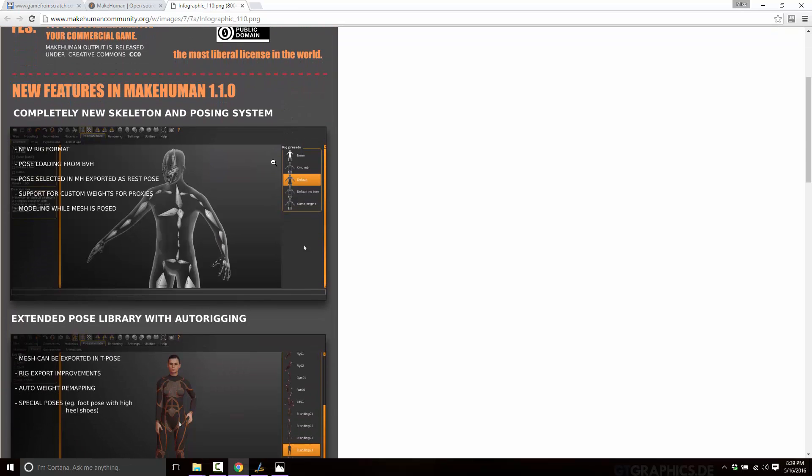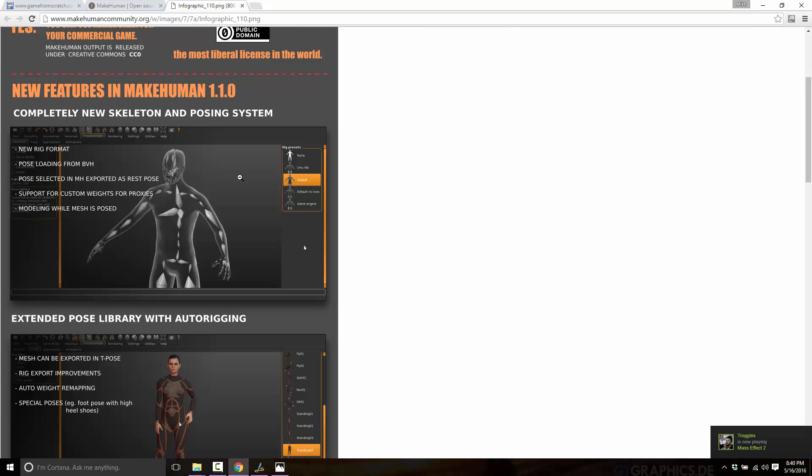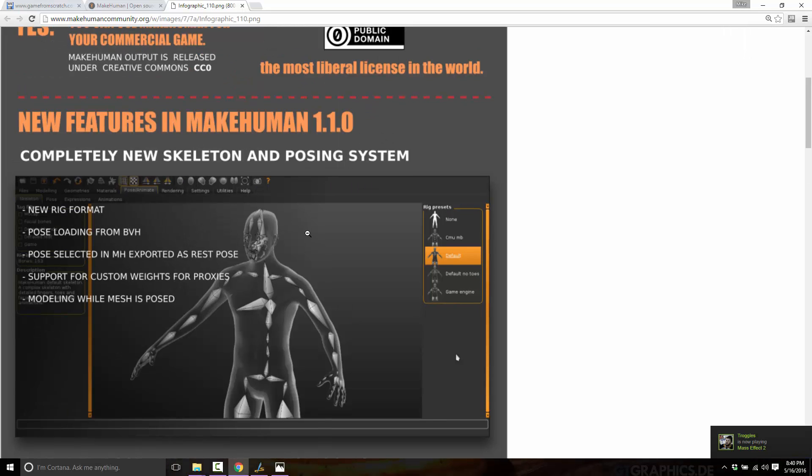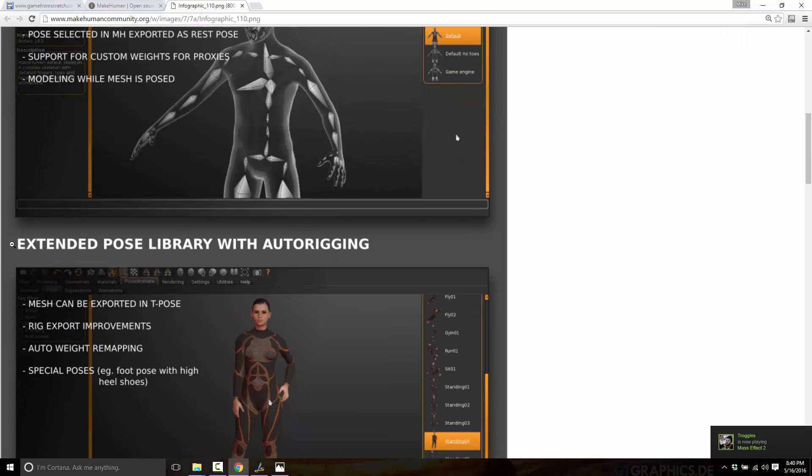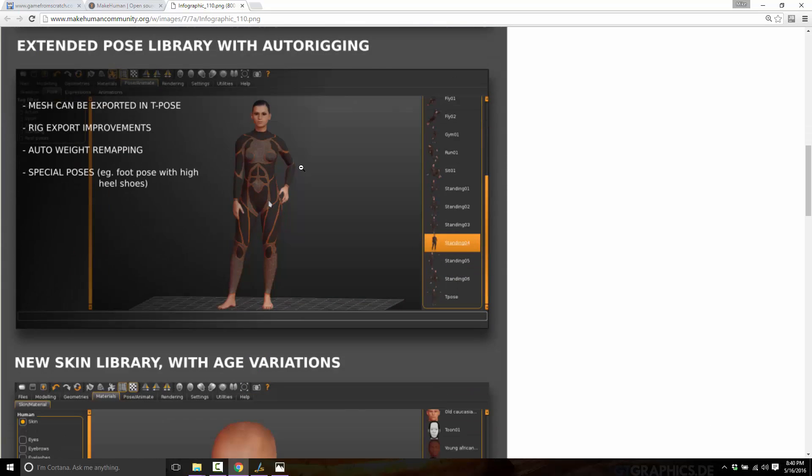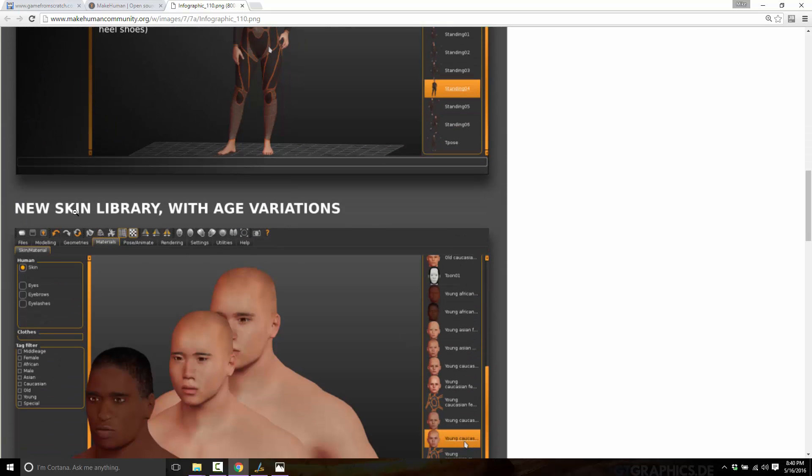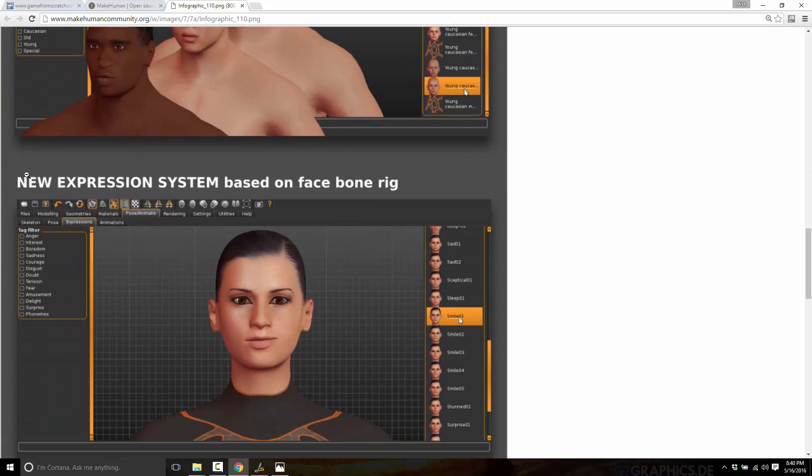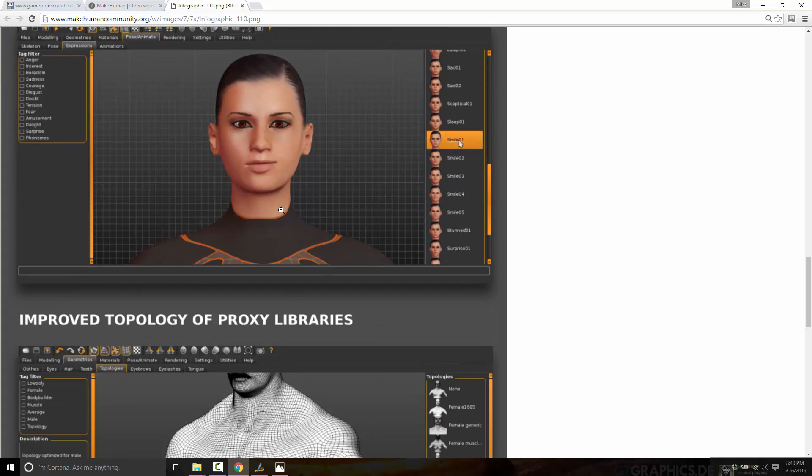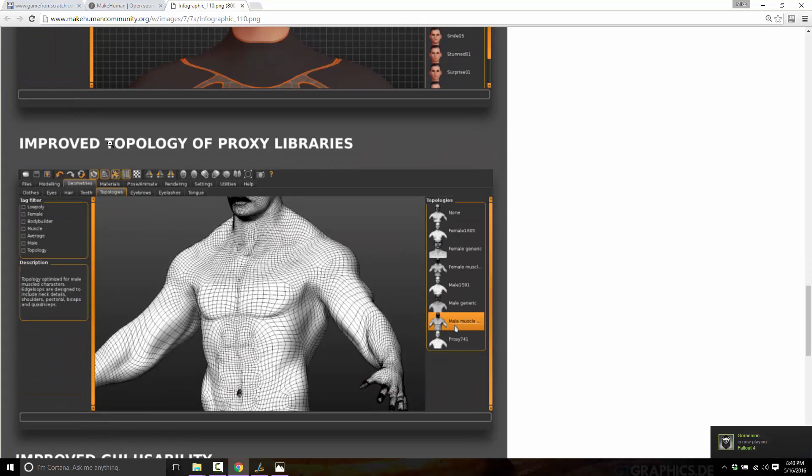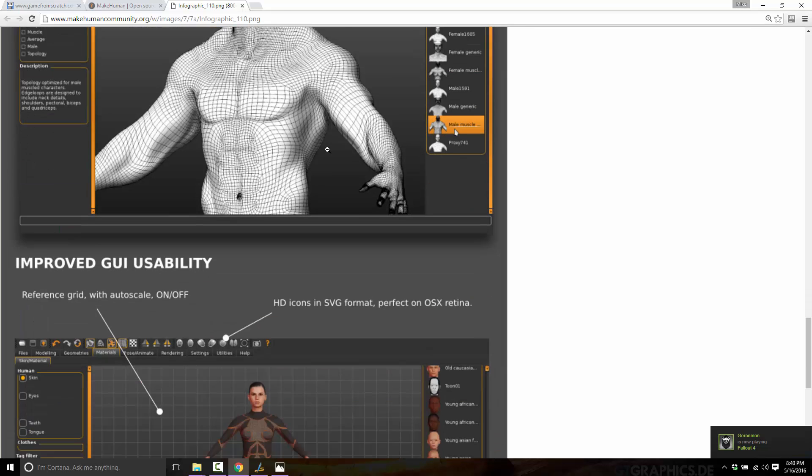Specifically, here's an infographic showing all the new features of this particular release. We'll see completely new skeletal and posing system, extended posing library with auto rigging, new skin library with age variations, new expression system based on bone facial rigs, and new improved topology of proxy libraries.